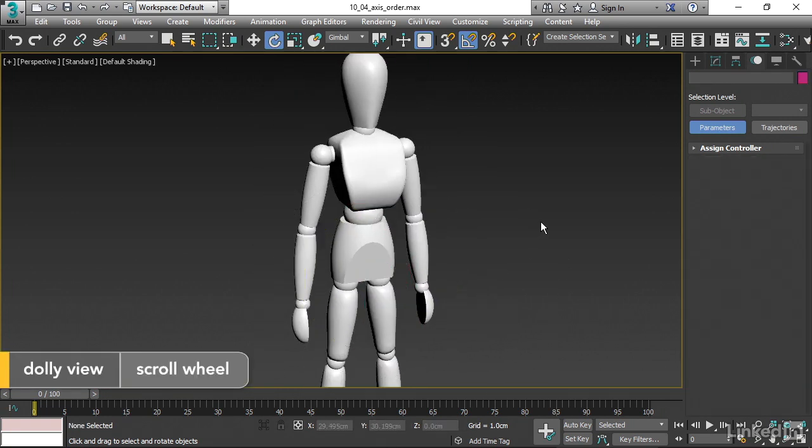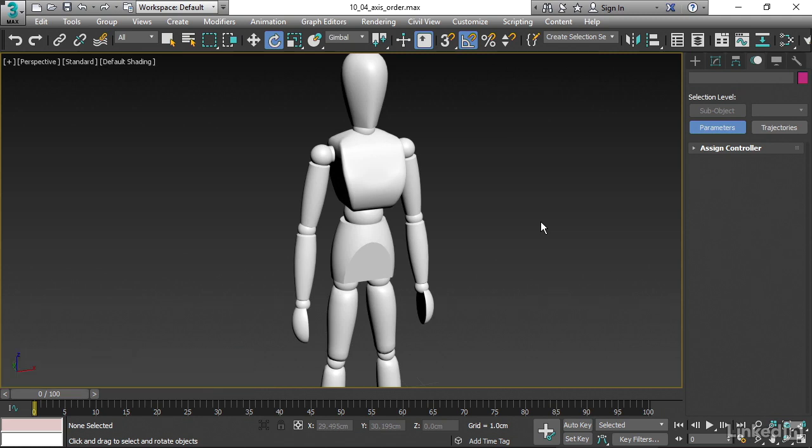So figuring out what are the most significant axes of rotation and giving those priority will help you avoid problems later with your object spinning around in strange directions. Figure out what is the most significant axis, and you want that to be the last one in the list of rotation order. And the least significant axis should be the first one in the list. That's how we set the optimal axis order rotation for hierarchies.